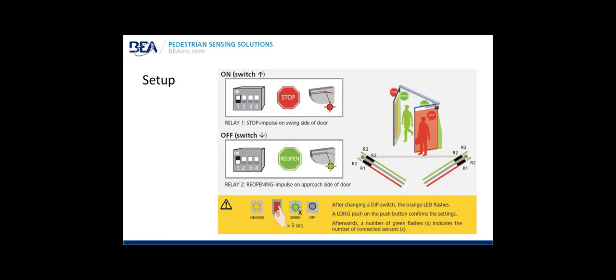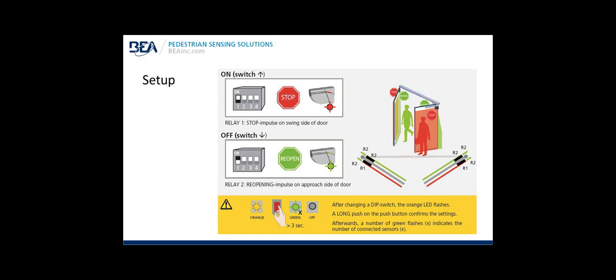Setup: One of the first things you'll need to do is set the appropriate dip switch, dip switch one for the correct sensor. The sensor that's going to be the stop or stall, dip switch one needs to be in the up position, and that is the default setting for stop or stall for the door. If you're adjusting or you're setting up the sensor on the approach or the reopen side, dip switch one needs to be down for the green LED. You see on the picture image on the right the relay one relay two configuration for safety and reactivation. Once you change the dip switch on the sensor, that sensor will blink orange. Press the push button, the setup button, the teach in button, all the same button. Press it for a long push greater than three seconds to confirm the settings. Once that's complete, you'll see a number of green flashes indicating the number of connected sensors. You'll either see one green or two greens because you'll install one or two sensors per door leaf.